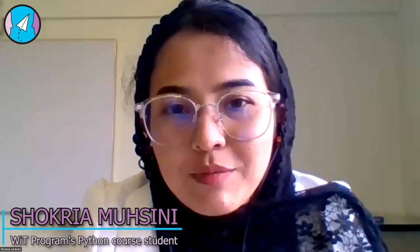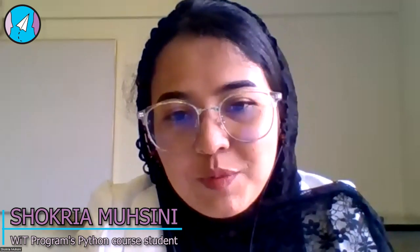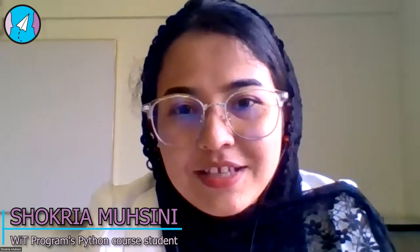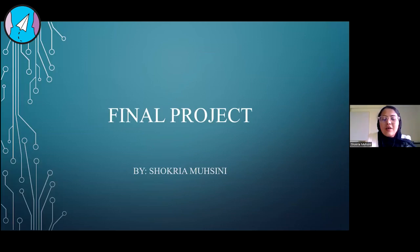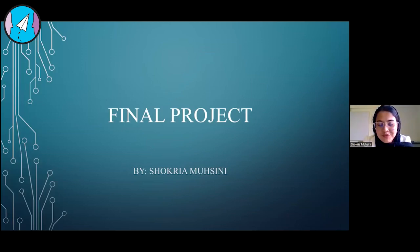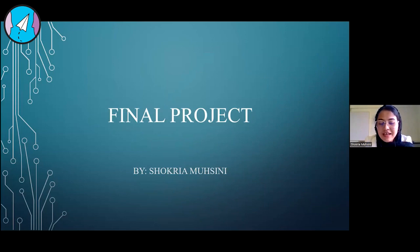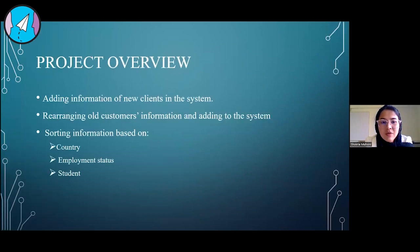This is Shukri Mohsini from Afghanistan, and I am doing my pre-undergraduate program at Asia University for Women. I would like to thank Sir Faris and our teacher Sir Bashir for their help through this semester. I want to present my project right now.